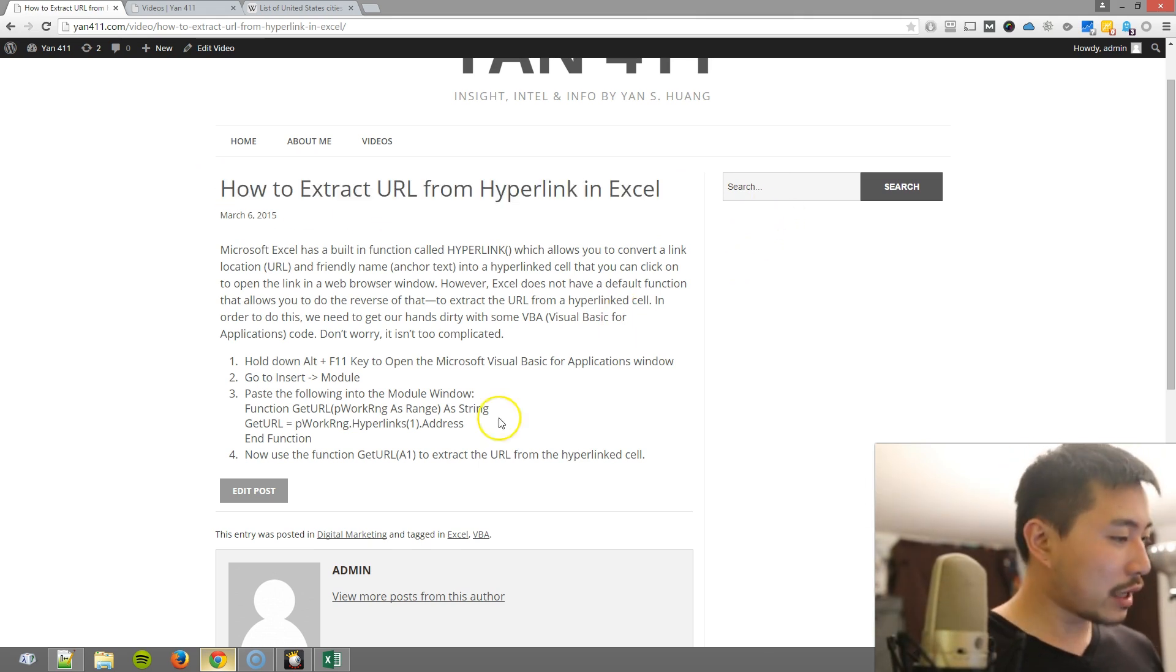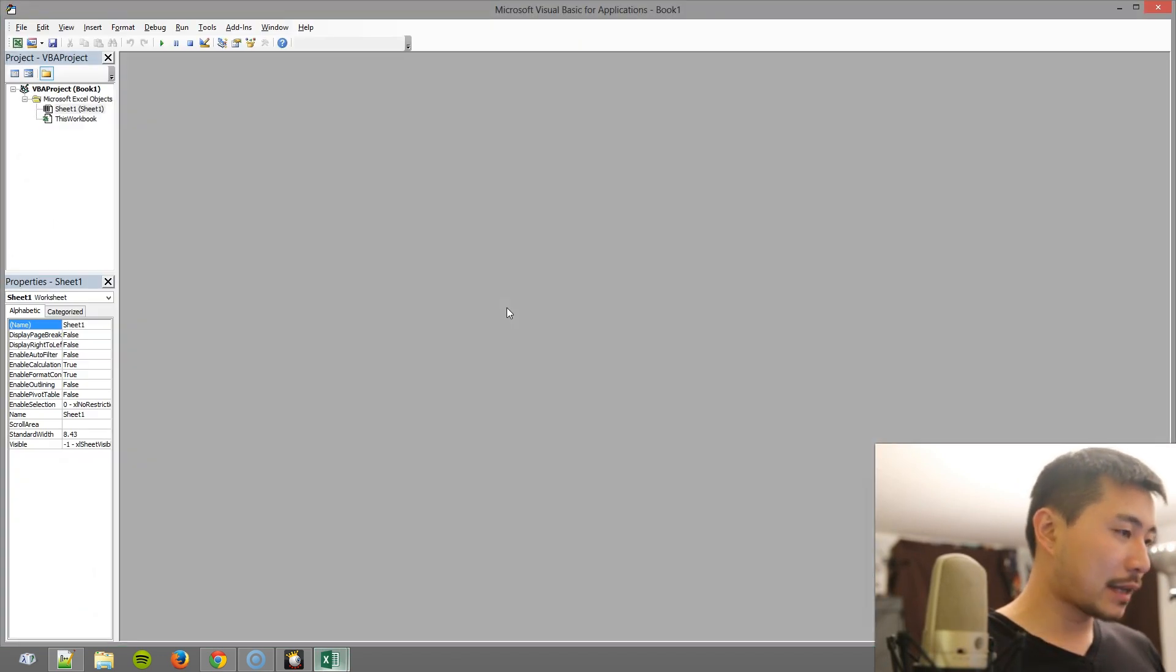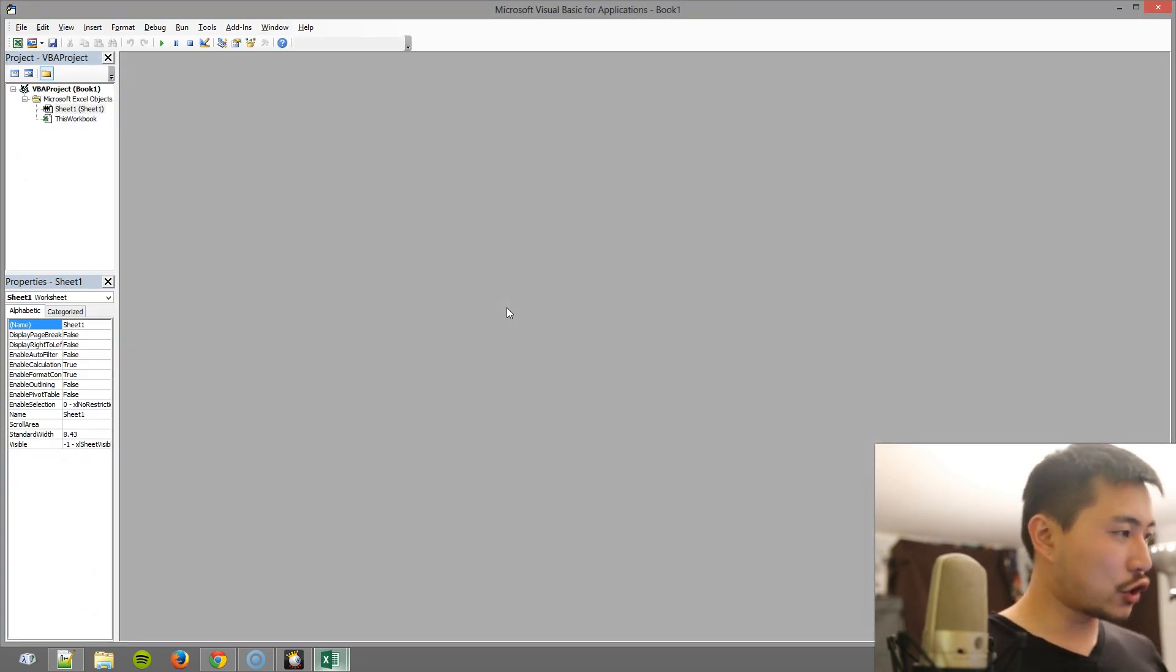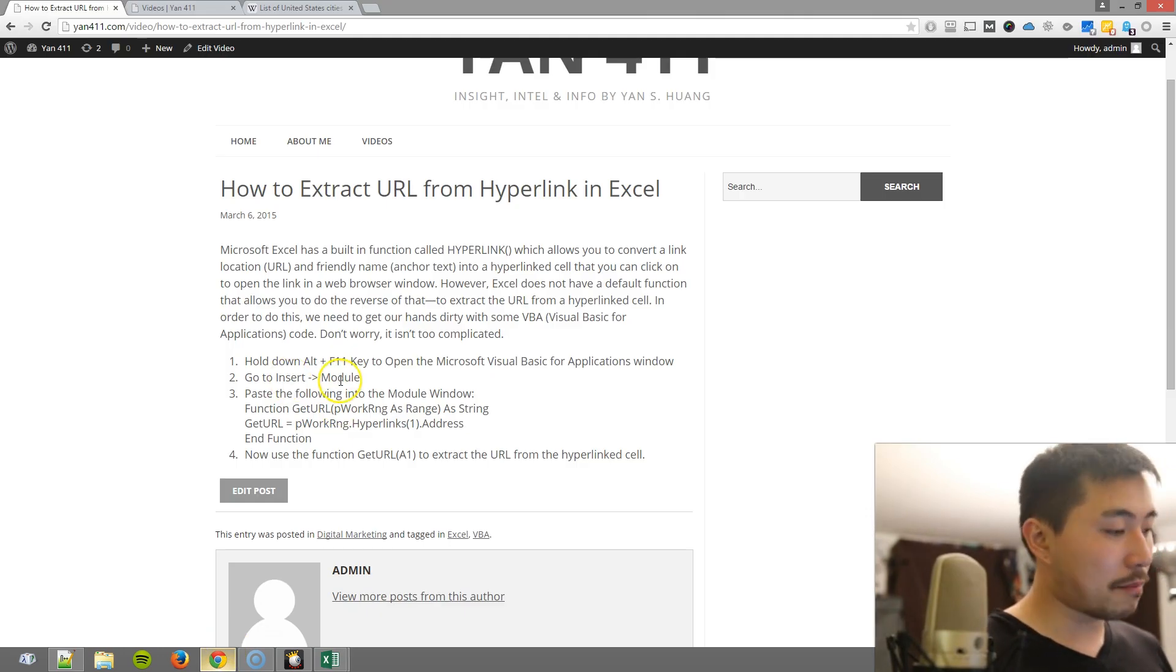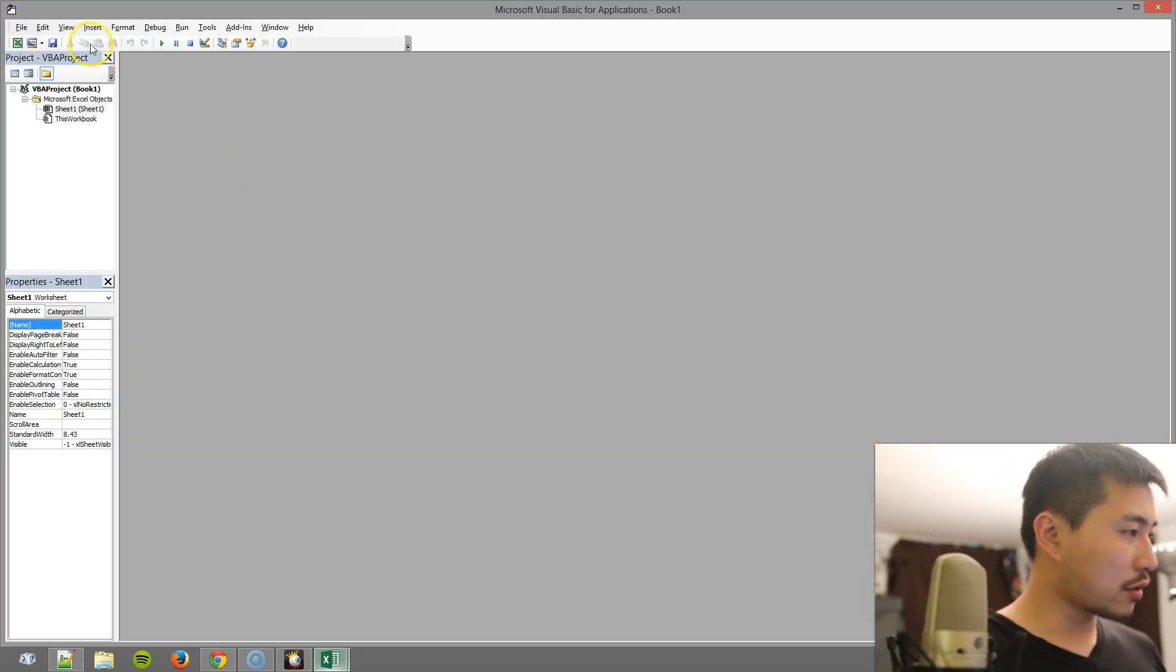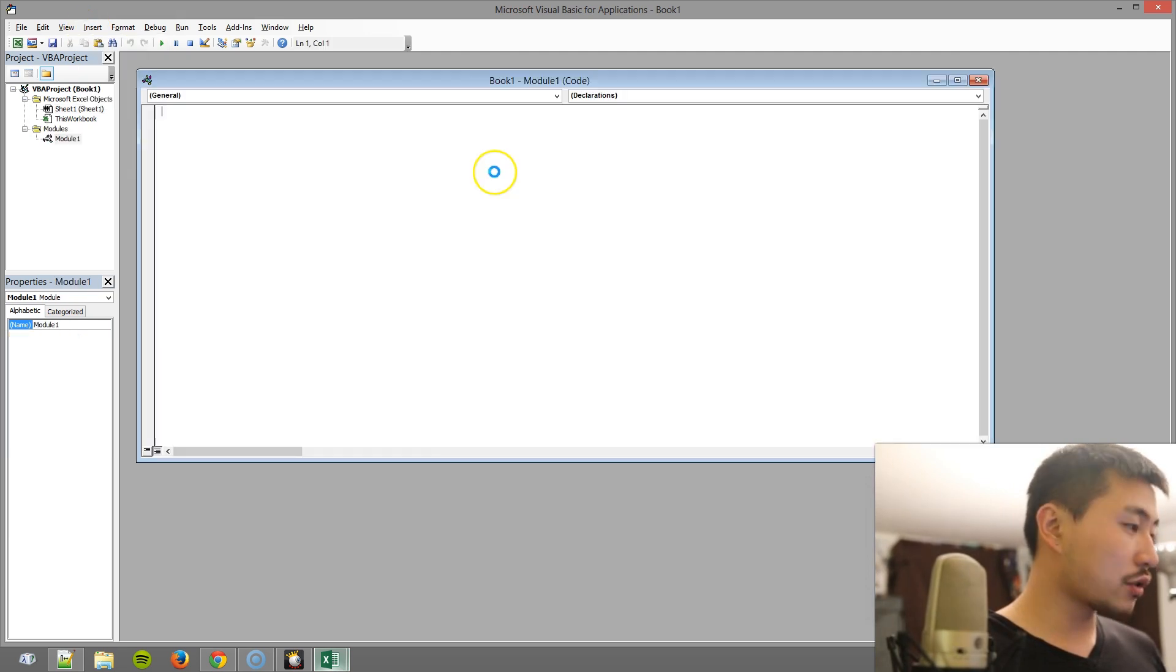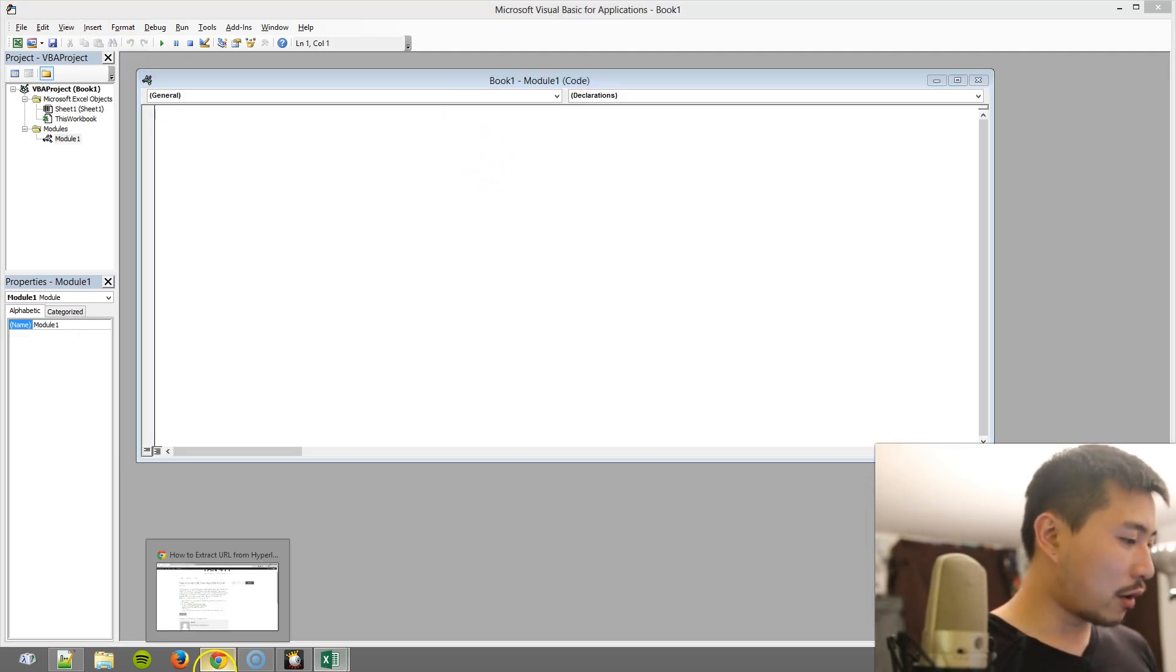So what we're going to do is hold down Alt+F11, and that will open the Visual Basic Editor. The next step is to go to Insert Module. So I'm going to go to Insert Module.